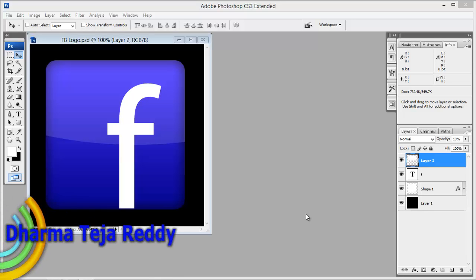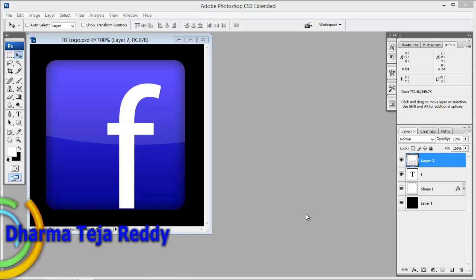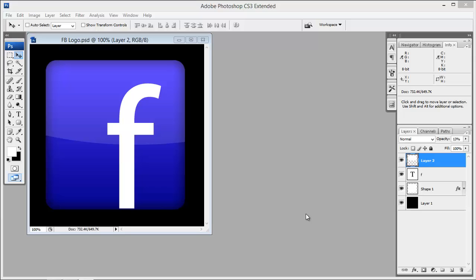Hey, hi, what's up guys. Dharma here with an exciting tutorial in Photoshop. Well, not much exciting but very simple. In this tutorial we are going to recreate this Facebook logo. Actually very simple to do, so let's get started.